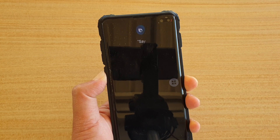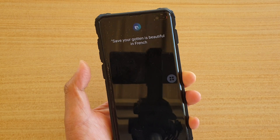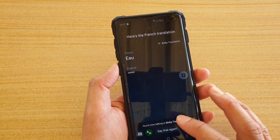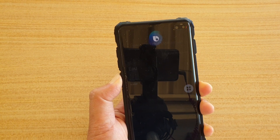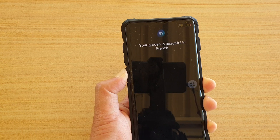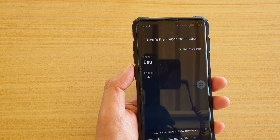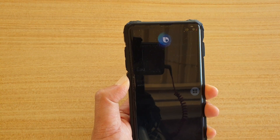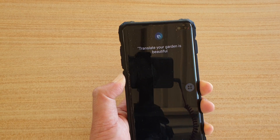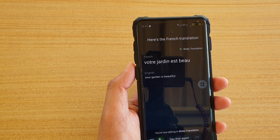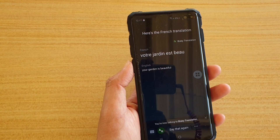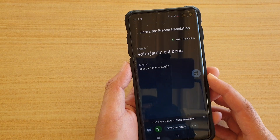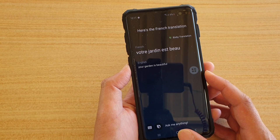For full sentences in French, it works better if you include the word 'translate' in your command. For example, saying 'translate your garden is beautiful in French' gets the correct result, whereas without 'translate' it may not understand the command.